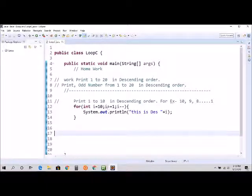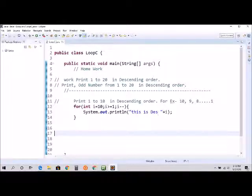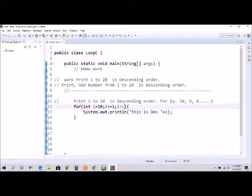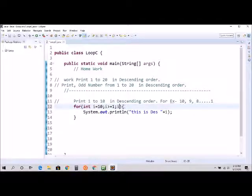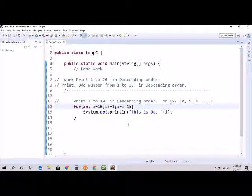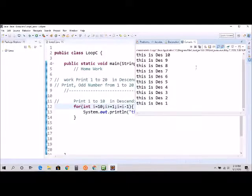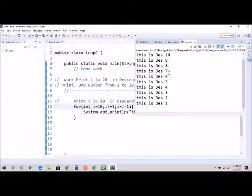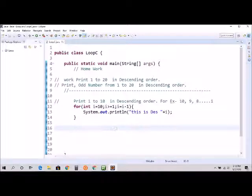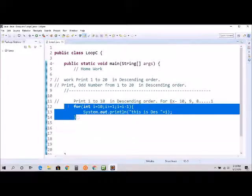And that's how it's going to work. Again, if you don't know about I minus minus, you can use I is equal to I minus 1. It's the same thing, and it's going to give the same result - 10, 9, 8, 7, until 1.